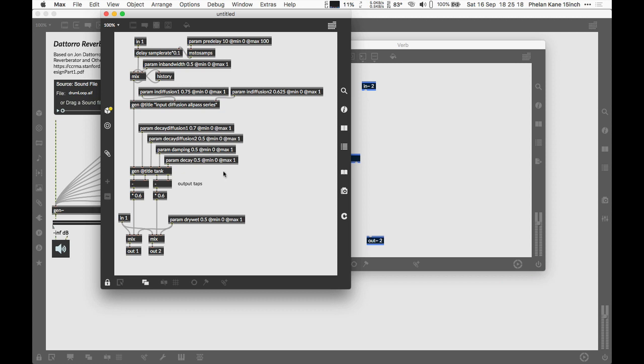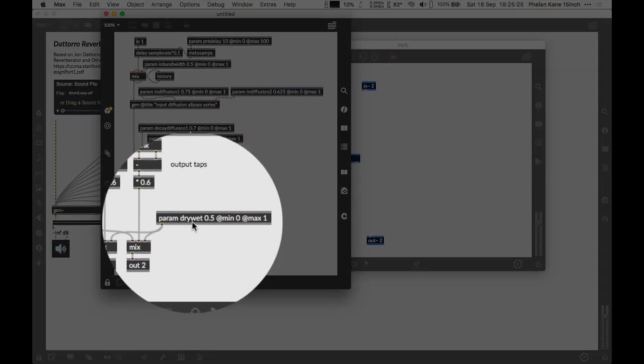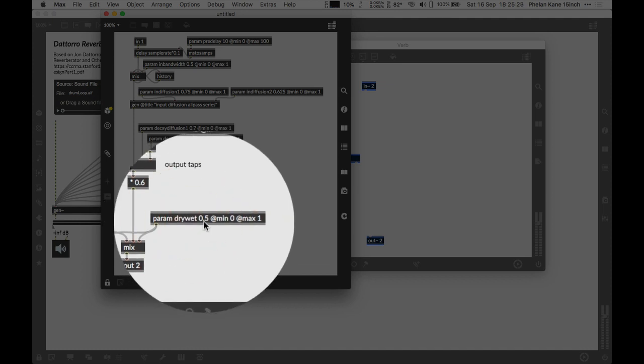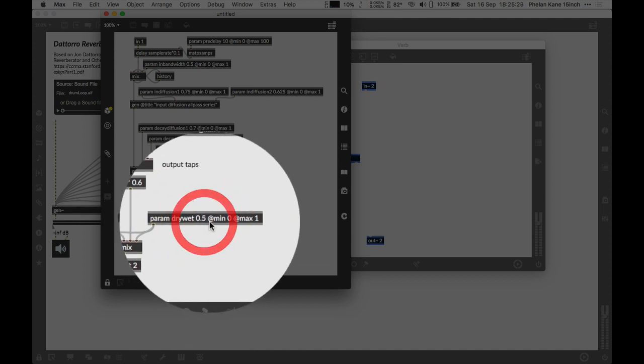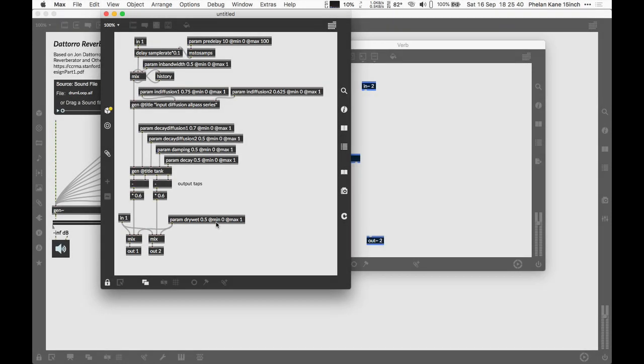The important thing here is the use of parameter names. Gen uses a system by having an object called param which will allow us to define the parameter name in terms of the user interface with an initial default value and numerical range for that parameter. We have a min 0 at max 1 etc. This is how gen accesses parameters from the top level max patcher. Luckily RNBO uses a really similar system.